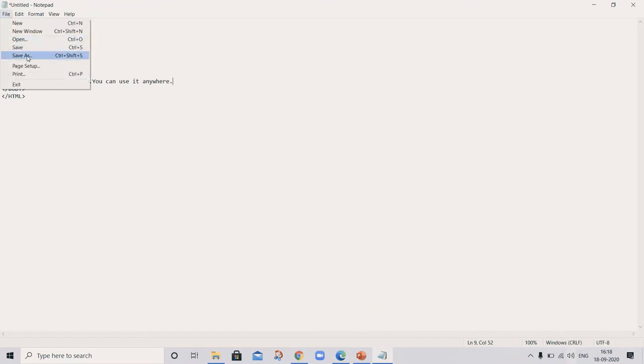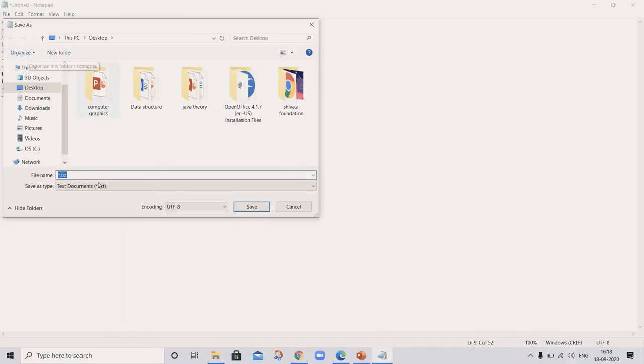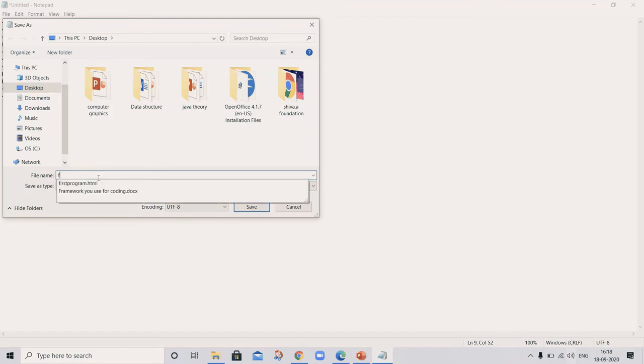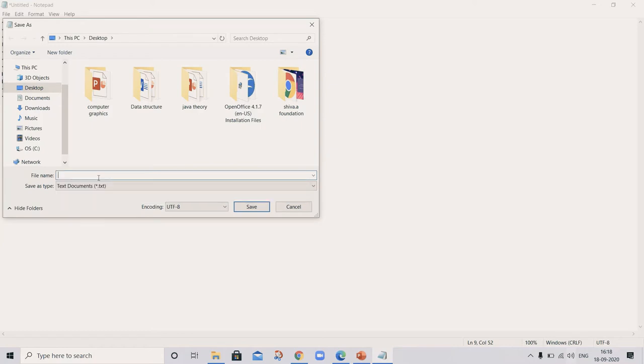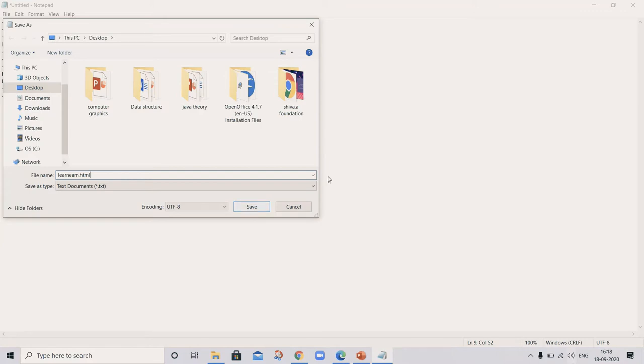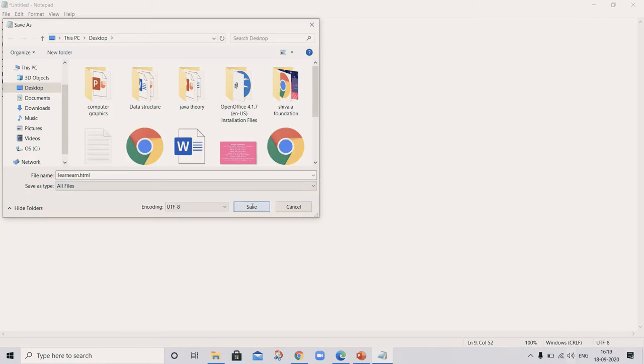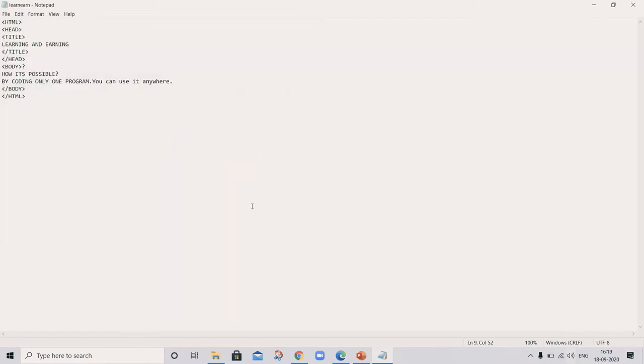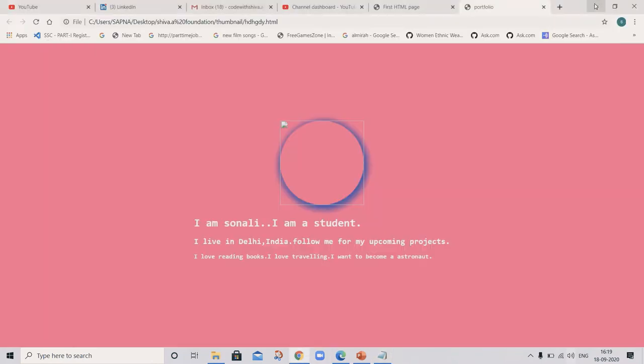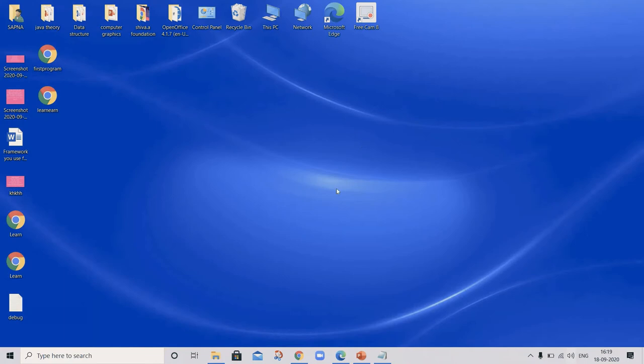So let's see. First I'm saving this program. Name is, first program is already there, so learn on dot HTML. And here is all files. Done. So let's see our program. Learn on earn.